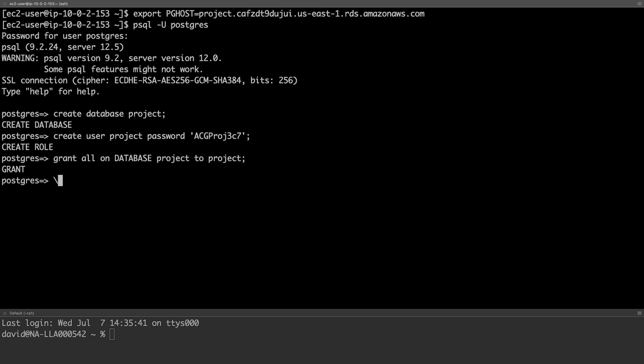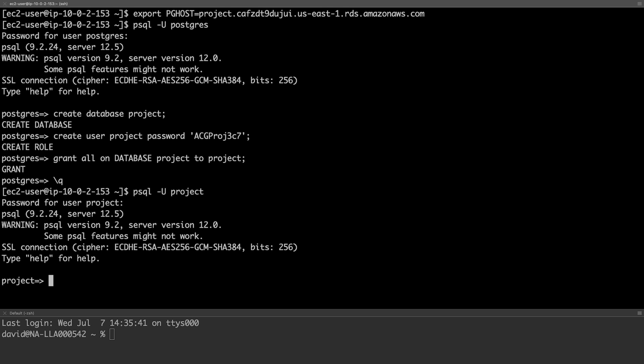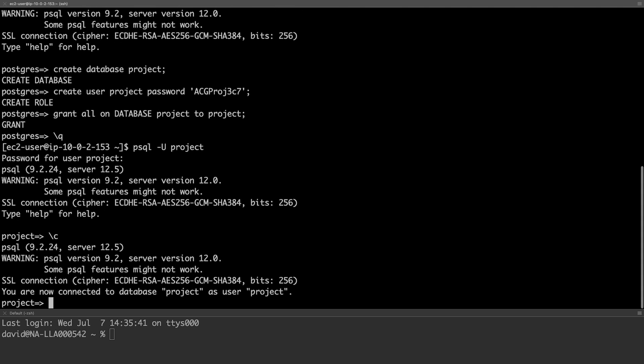Typing in our password, we can access this connection and this time connect as the project user. Now you can see we're connected as the project user to the project database.